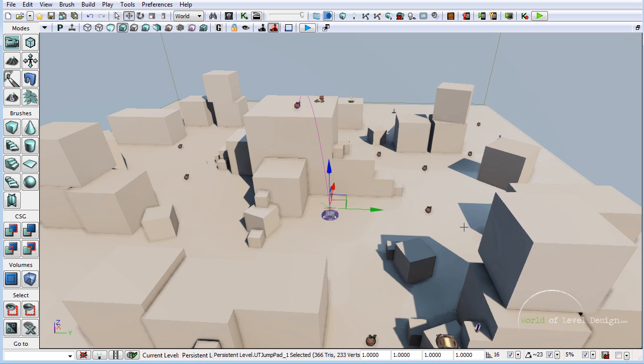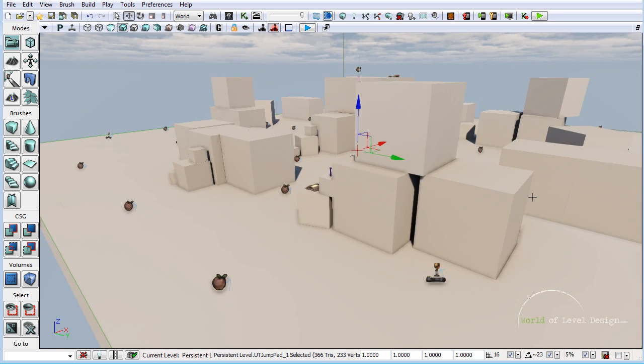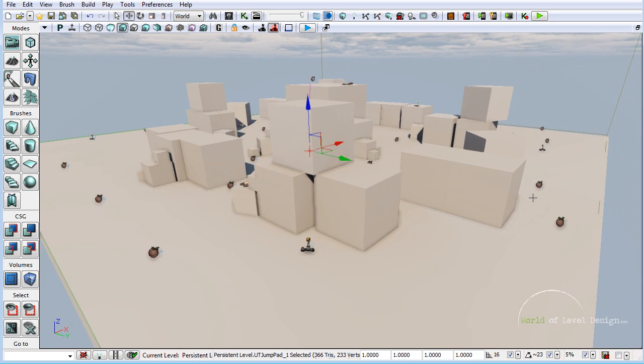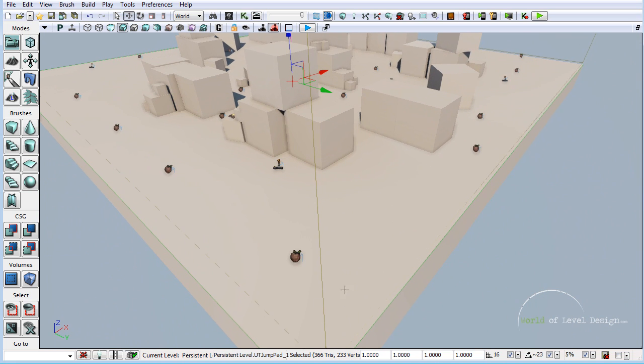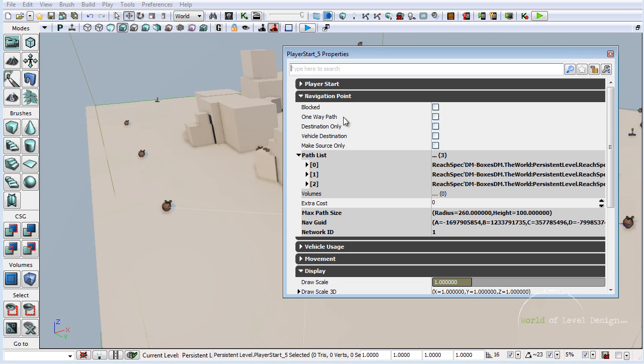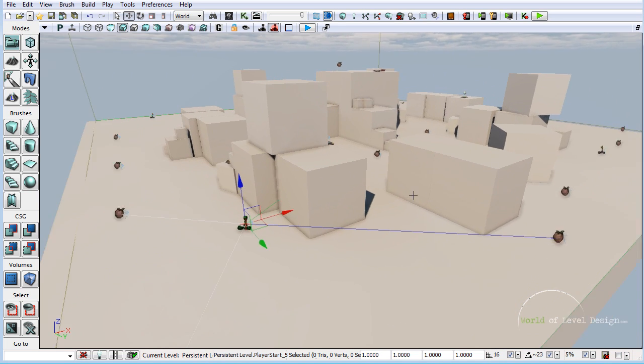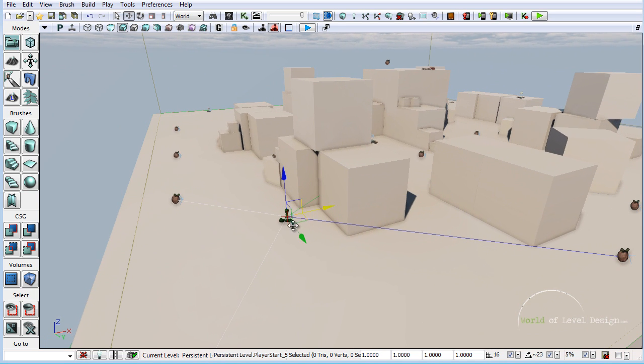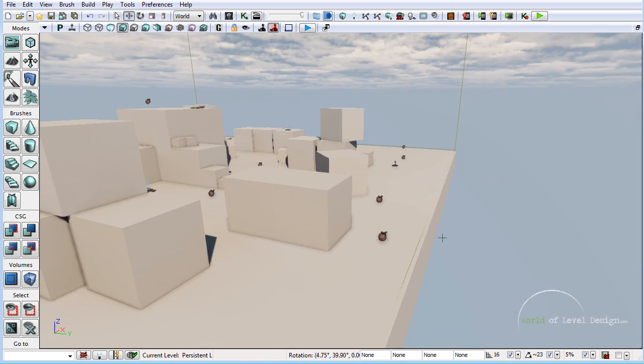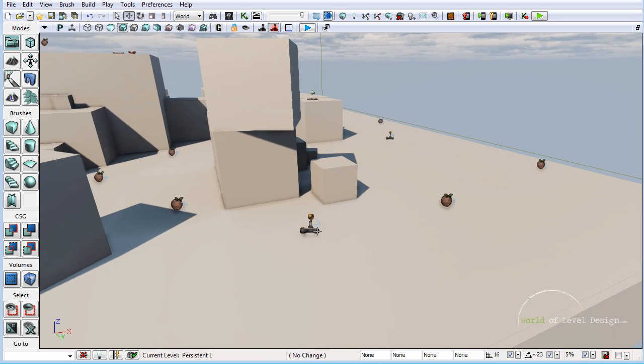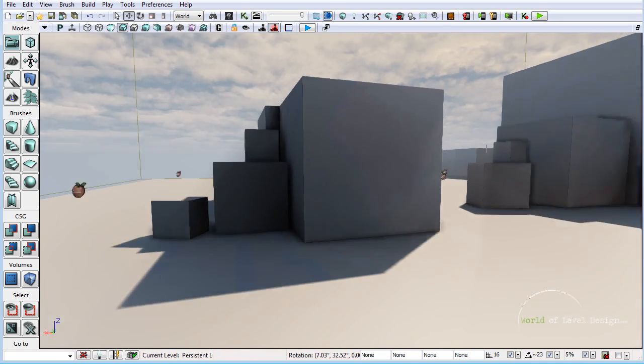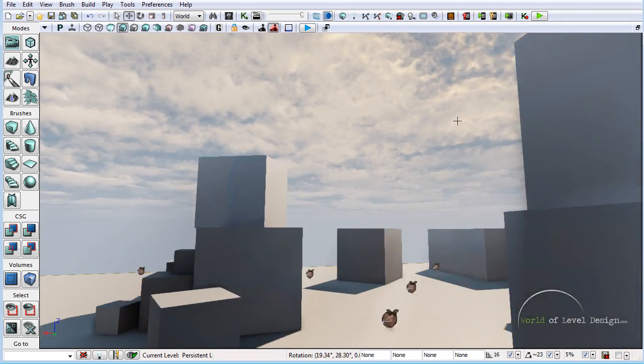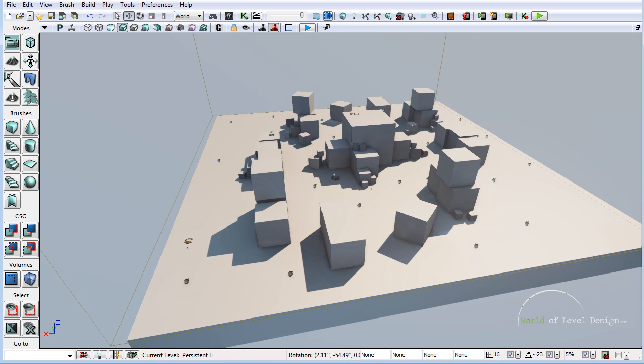To set up a Capture the Flag game mode, you have to have all these entities and then we are going to add a few more. First we need player starts and Capture the Flag bases. Currently I have simple player starts inside the map. I will need to get rid of all these and insert UD team player starts. I'm going to delete all the player starts that I currently have. Once I have everything deleted, let me insert the bases first.